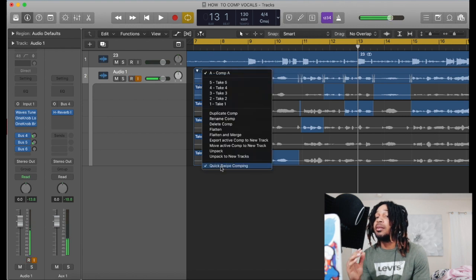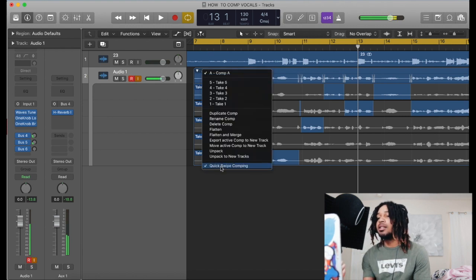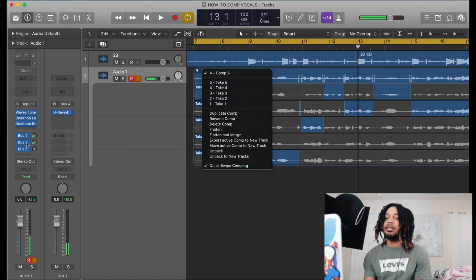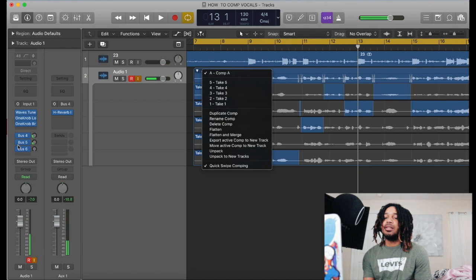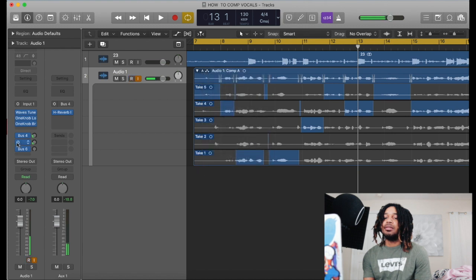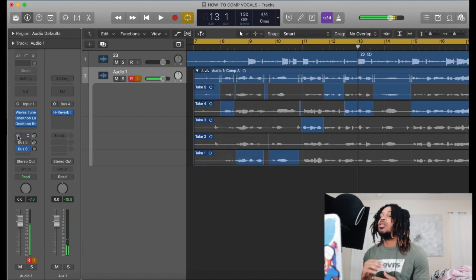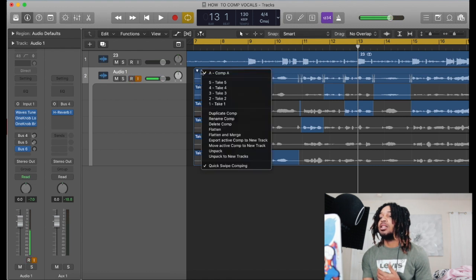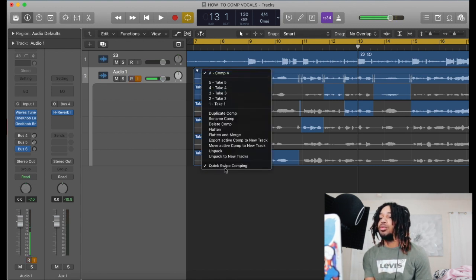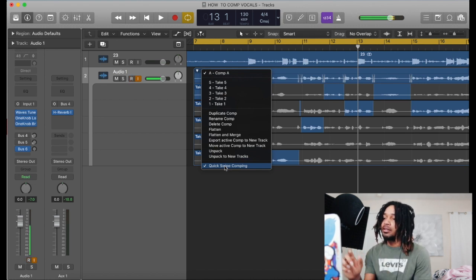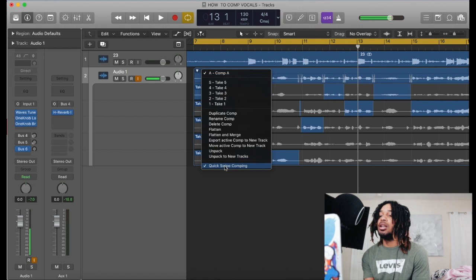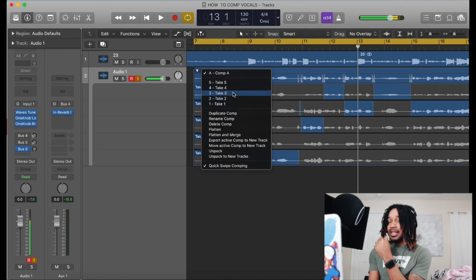That's what I'm doing right now — quick swipe comping. So I got quick swipe comping on. You just come up and you only hit this button A right here, and it's gonna take all the takes that you did. With quick swipe comping, once you highlight a part it's gonna automatically go up to the main track. So that's one way to do this.